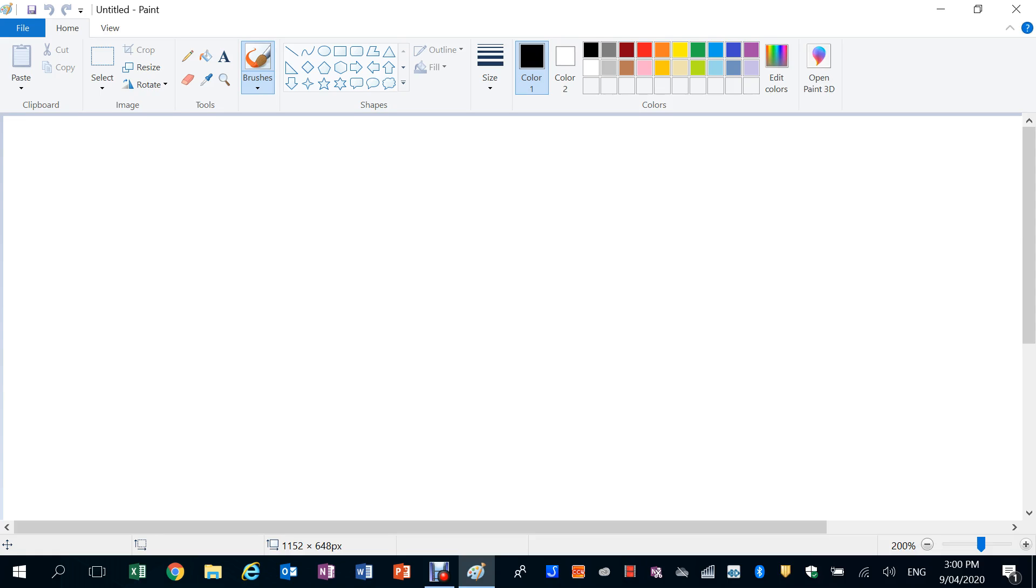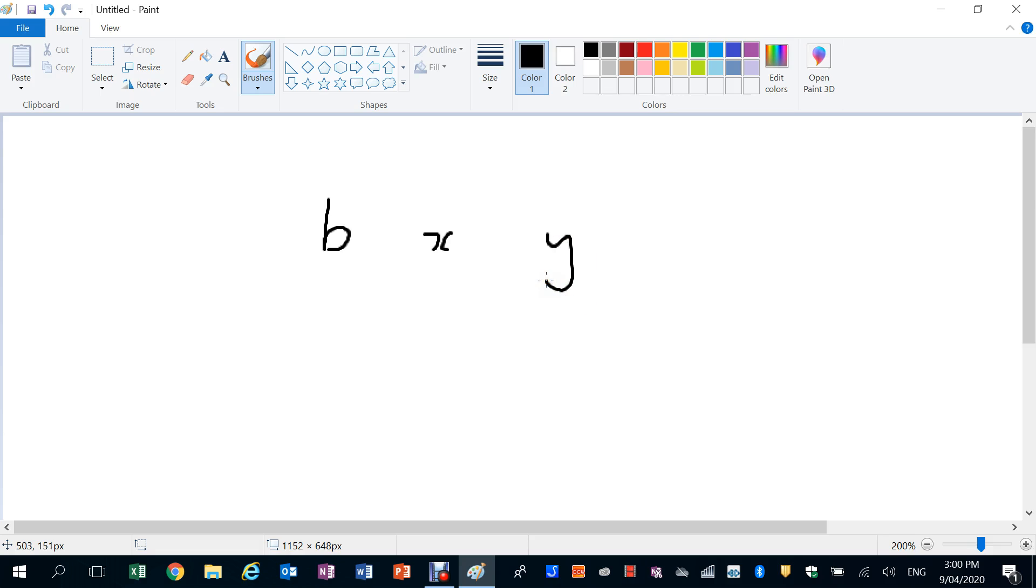Firstly, in algebra we use letters: B for bananas, or X or Y, obviously seen X or Y, might use letter A. And these letters are called...